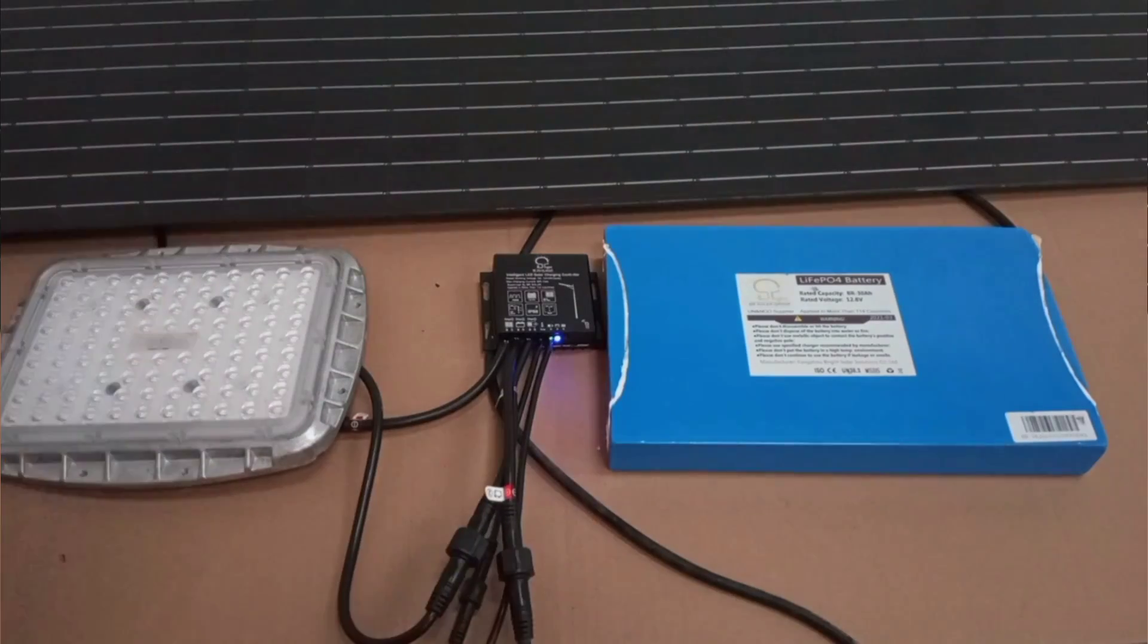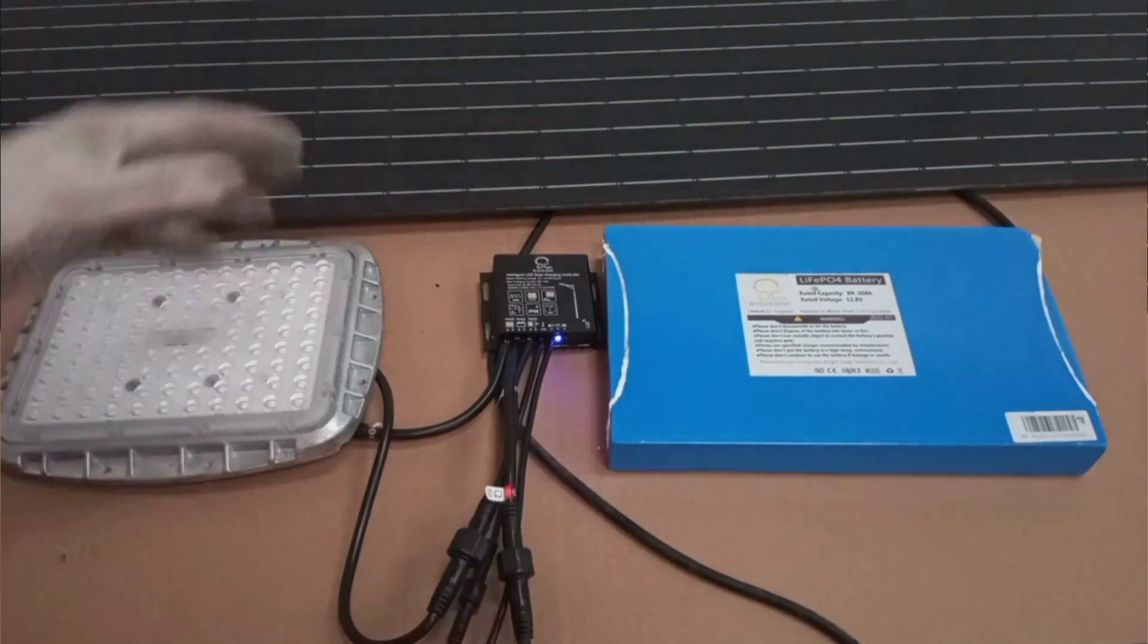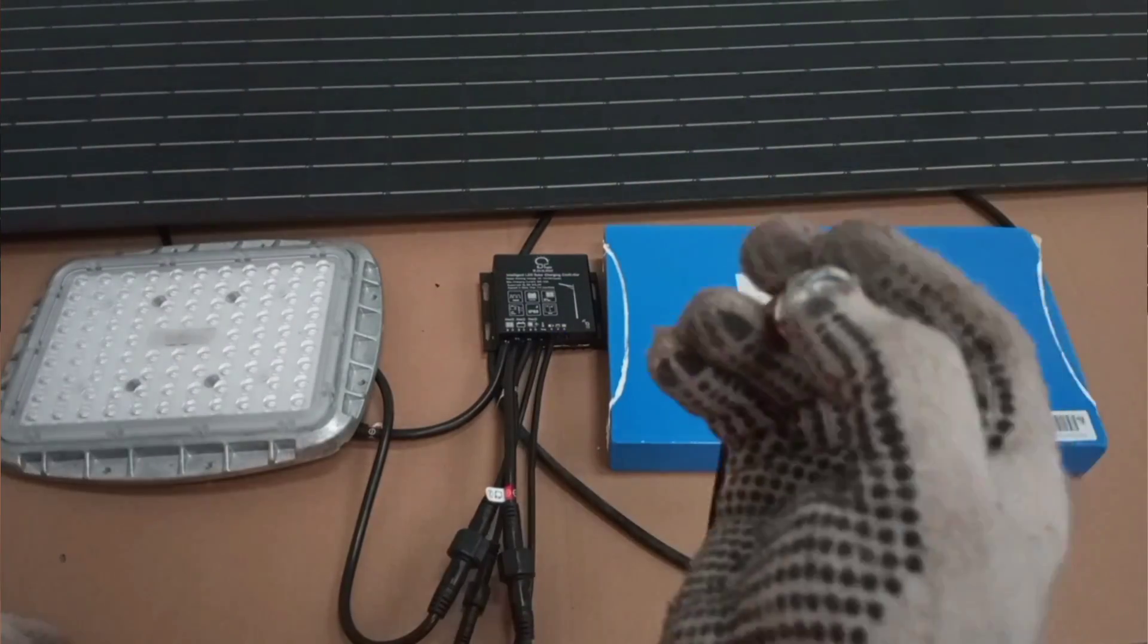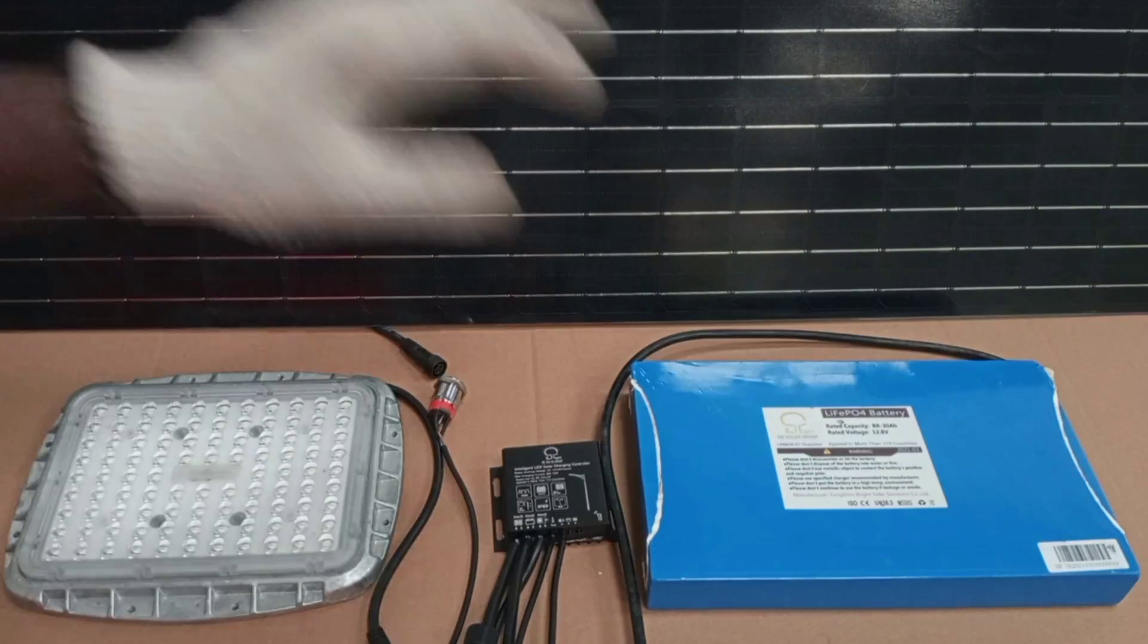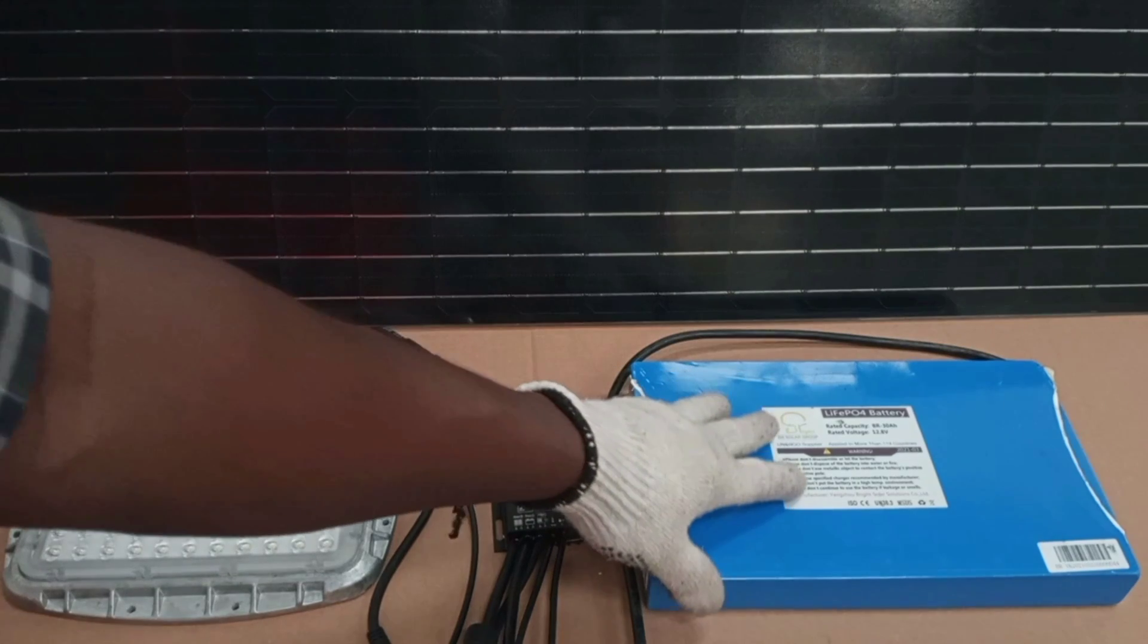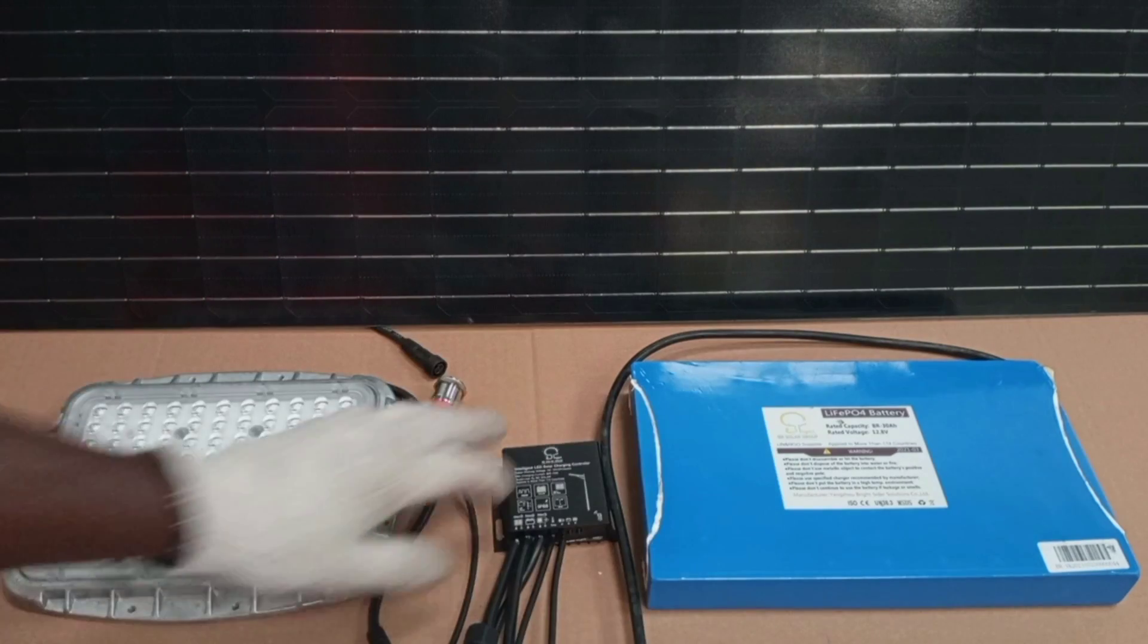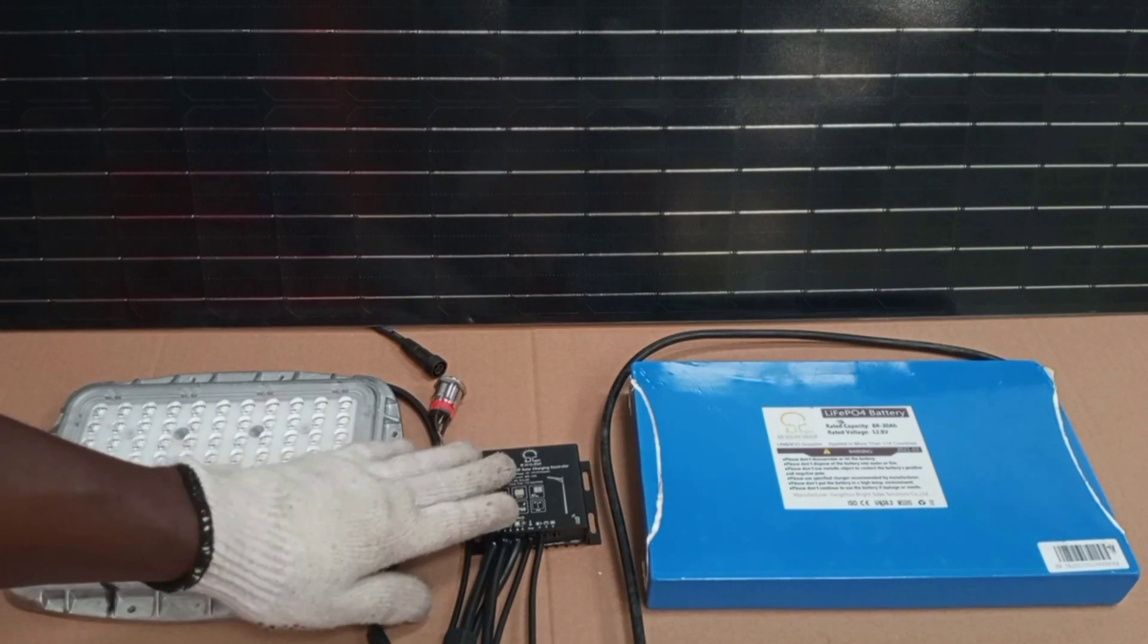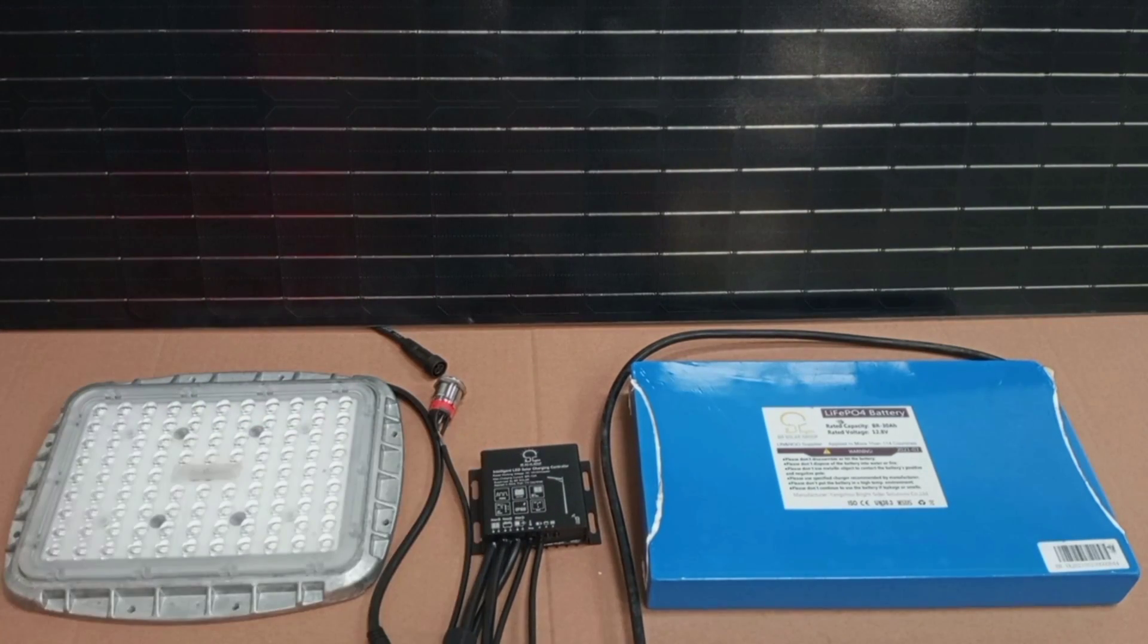In my previous video on this same topic, I mentioned the solar panel, the rechargeable battery, the charge controller, and then the converter.